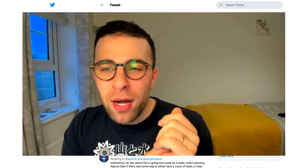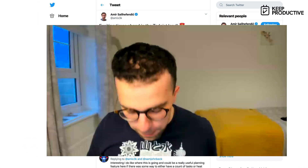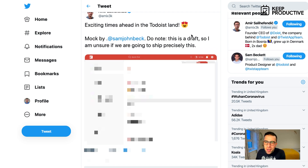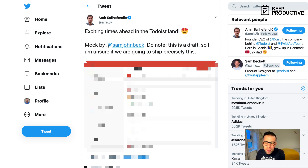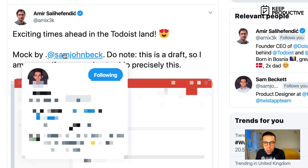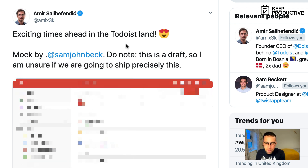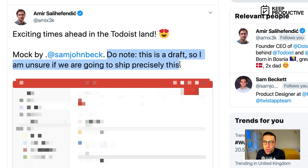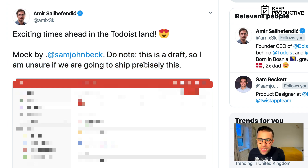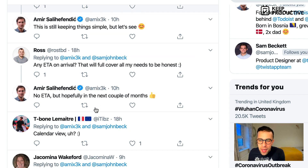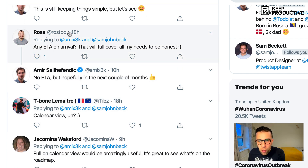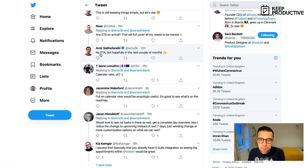Here we are with a tweet from Amir — I'm just going to zoom in here — and he says 'exciting times ahead in Todoist land.' The mock-up is by Sam Beckett, their product designer at Doist, working on both the Todoist app and Twist. He does make a note: this is a draft, so he's unsure when they're going to release and ship this precisely. He also mentions in comments that there's no ETA.